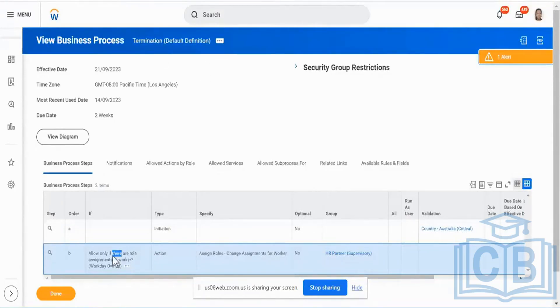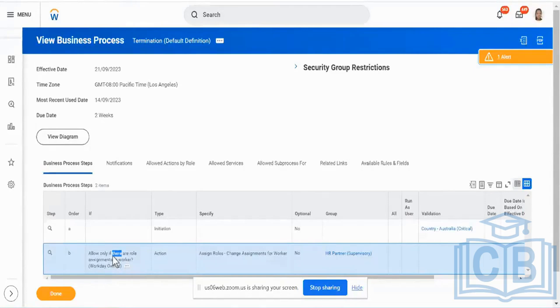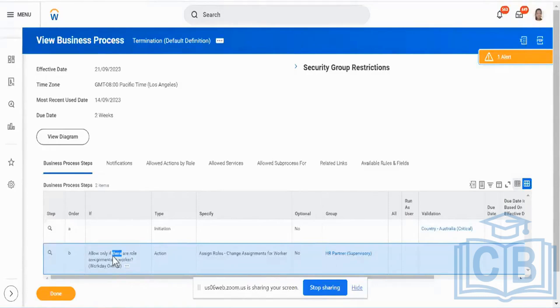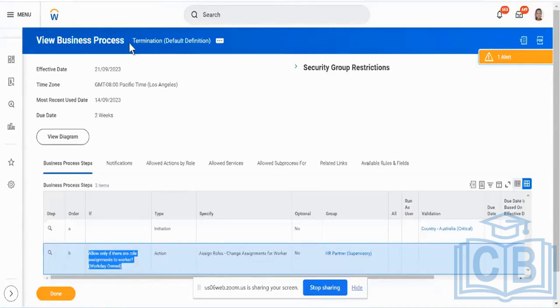We've already seen about hire. If you want the same worker, initiate a change job and you may have to create your own change job definition based on the one that I showed for global modern services and I'm putting the name of that particular business process on the chat. Please pick it up. And then once you do it, try to terminate the business, try to have a termination initiated for the same worker as well. And you may want to play around with this termination business process as well and see how that works. Clear on the activity for today.